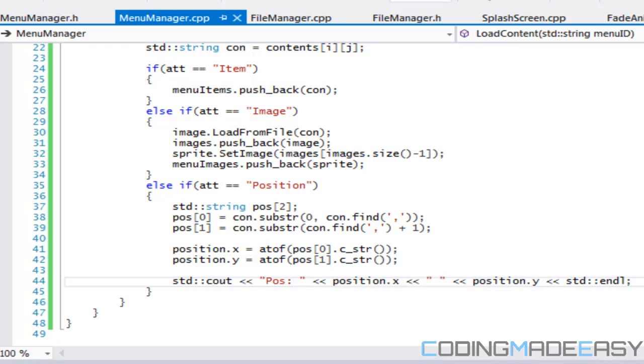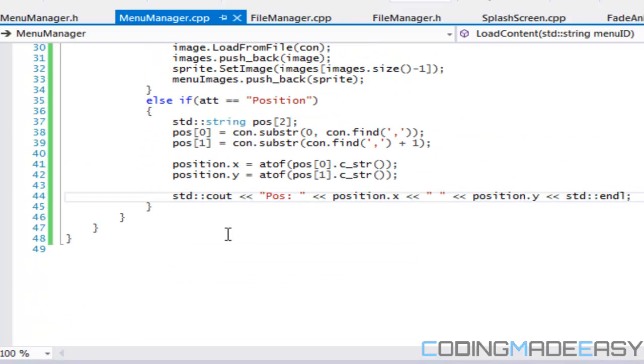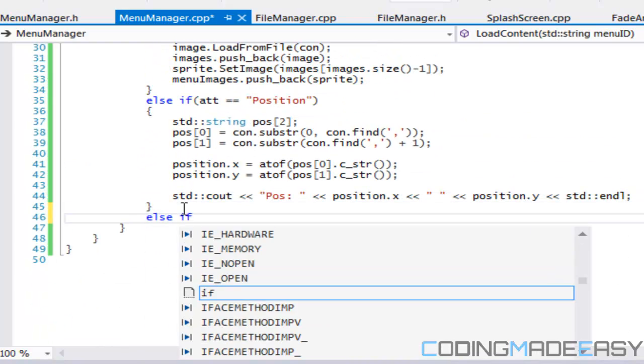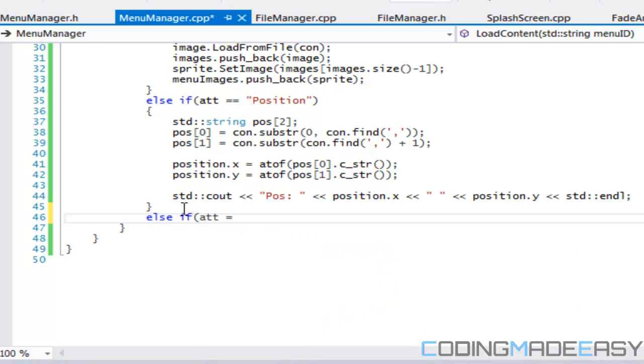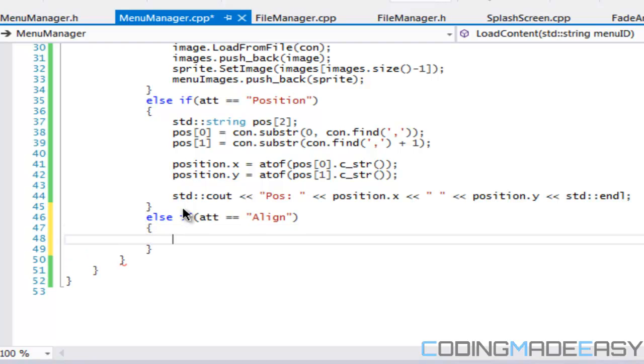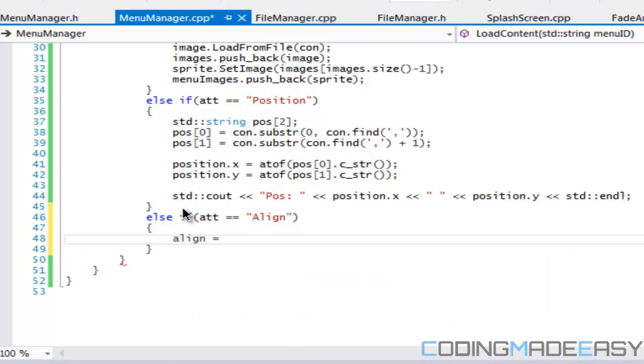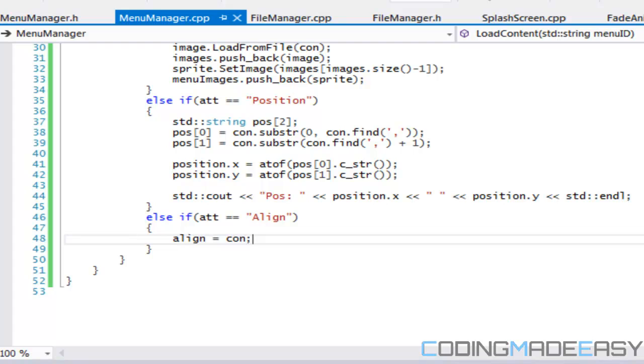Let's see if we can add in one more. We'll say that if attributes equal to align, then we simply just say align is equal to our content. Now I'm going to end it here and then we'll finish off the rest of this loading and doing the rest of the stuff we need to do in the next tutorial. I hope you enjoyed it, thanks for watching and bye.